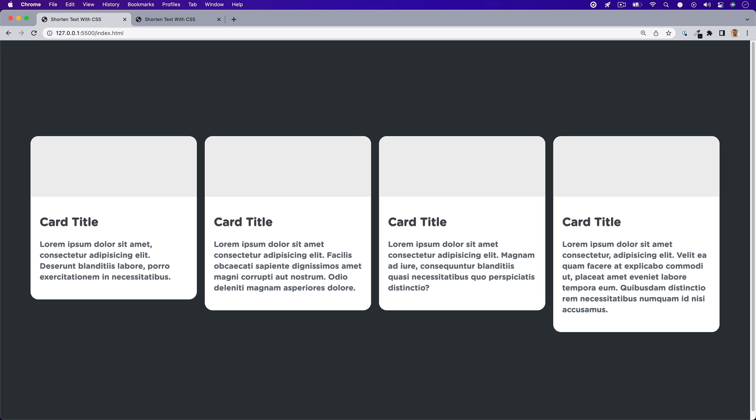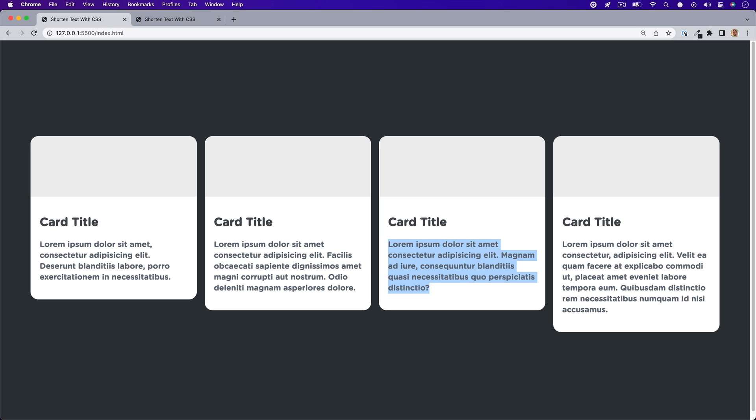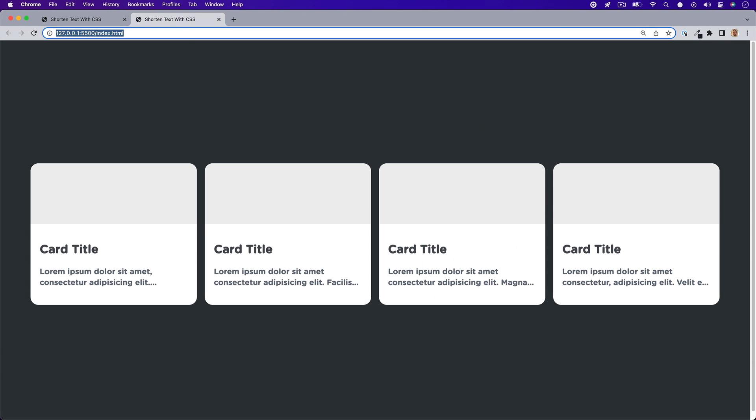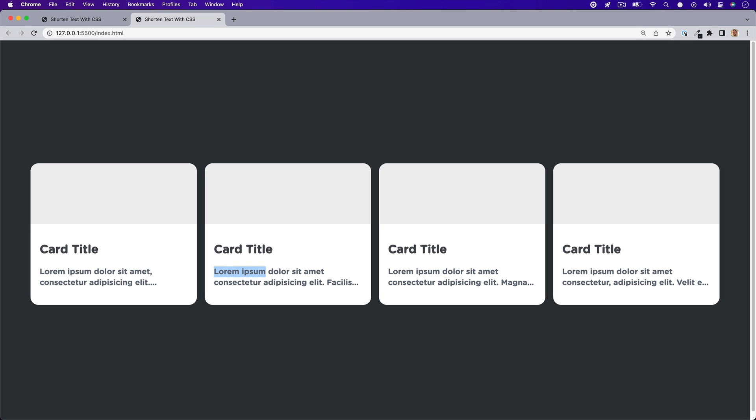Ever set up a UI with some cards that had text content and quickly realized how hard it was to keep a clean and consistent UI when each card had different lengths of text? Trying to size everything just right to make the cards look consistent is most of the time next to impossible, but I want to show you how we can hide text past a certain amount of lines automatically so that our UI can look more consistent.